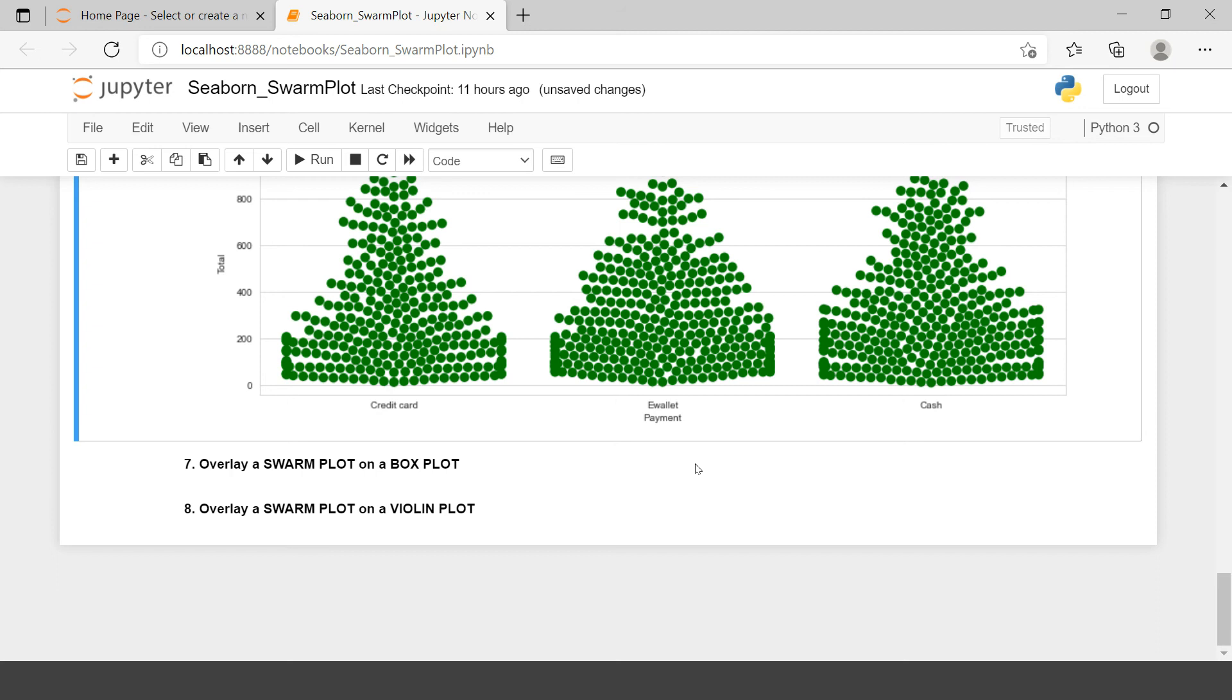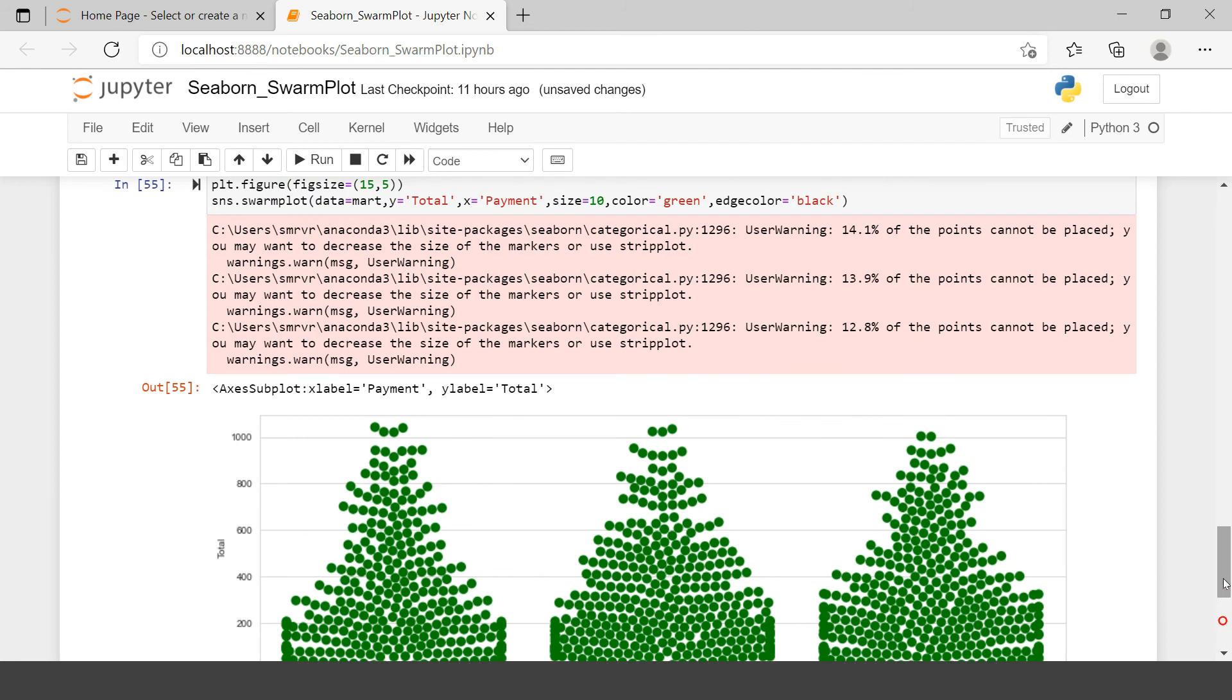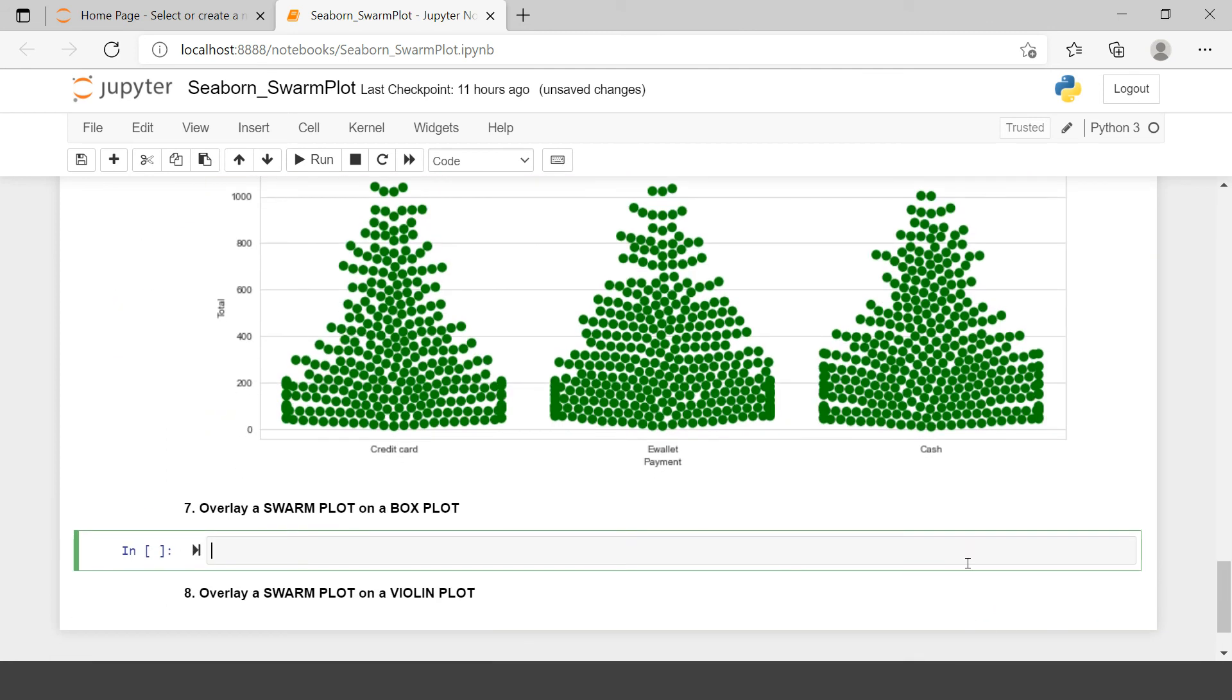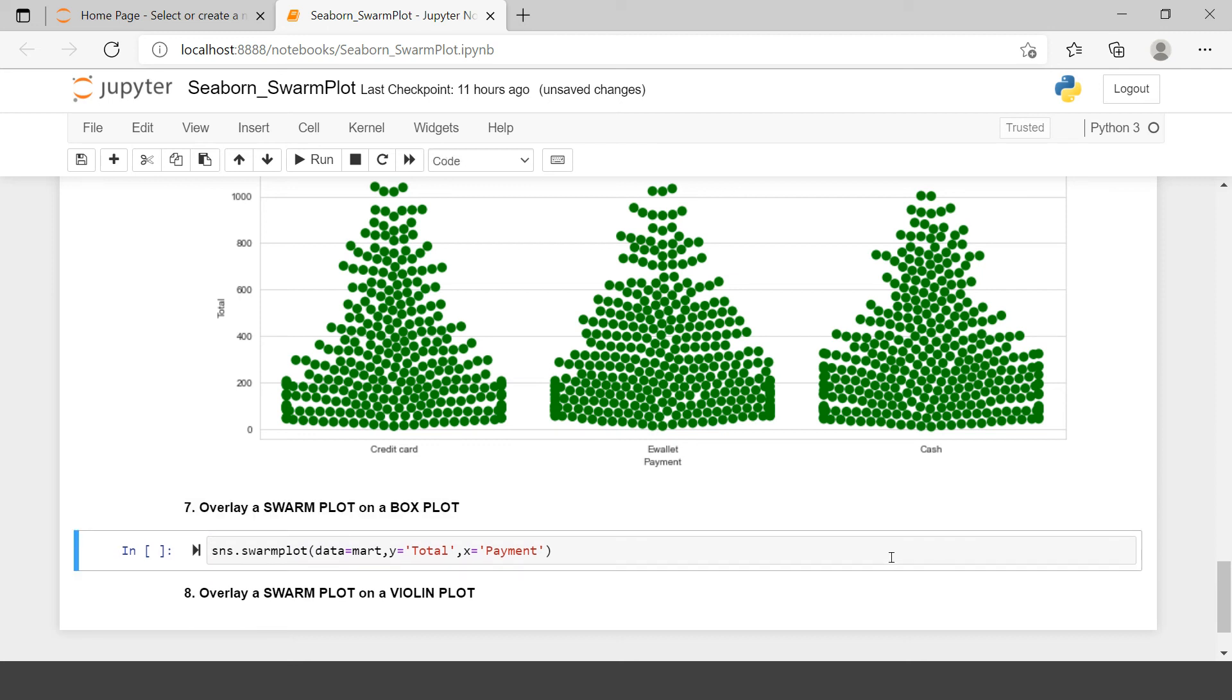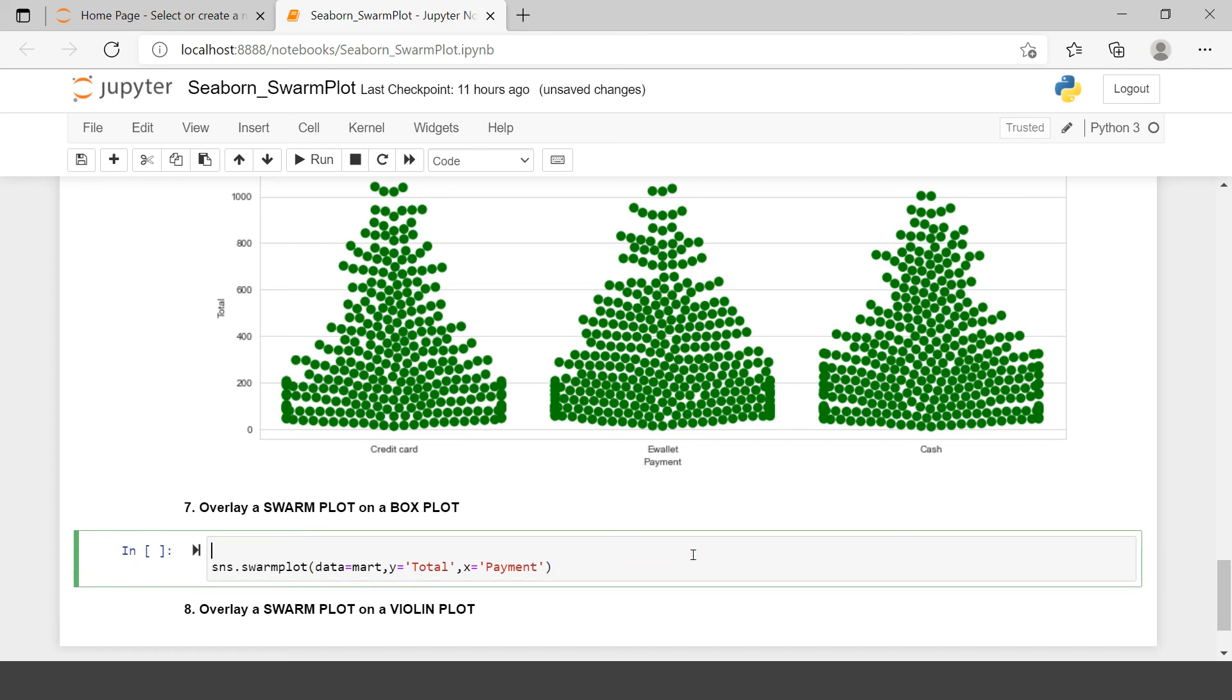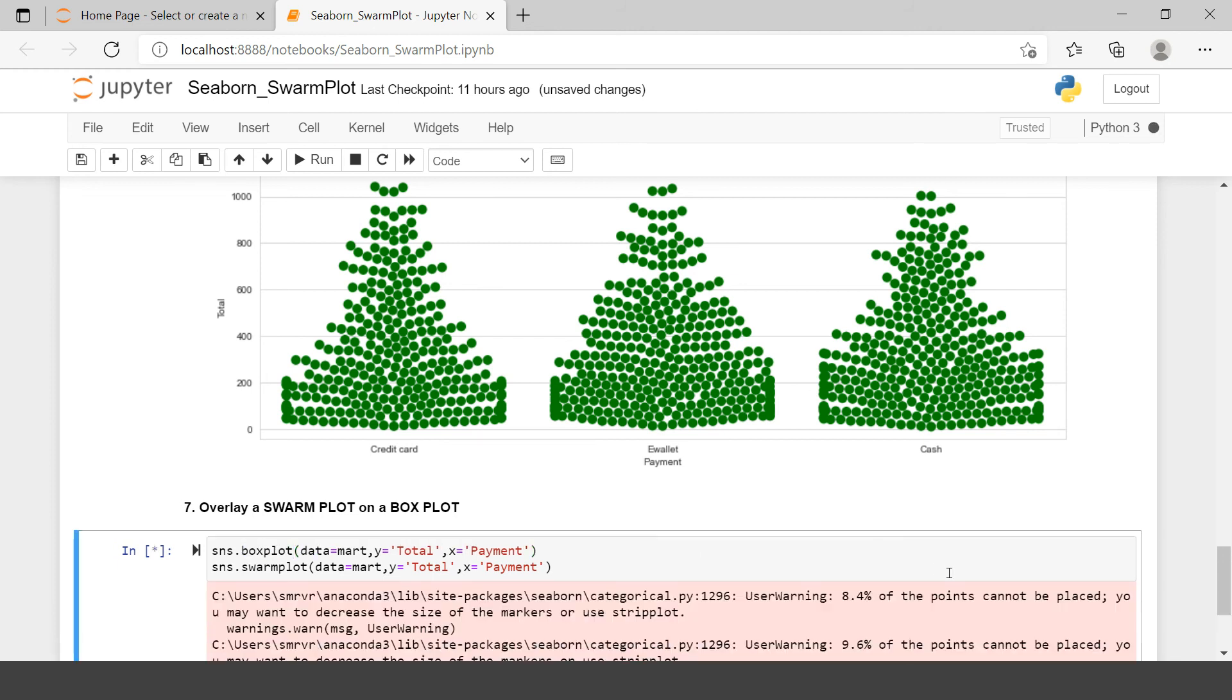Now next point is, here it says overlay this with Box Plot. So let me again copy the same syntax. Here I have this syntax. I will just remove this hue parameter. And you don't need to do much. Just use the same syntax. Just before this. And here, instead of Swarm Plot, you can say Box Plot. And let's run this.